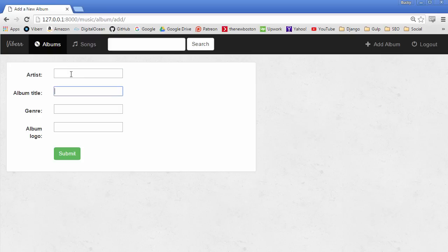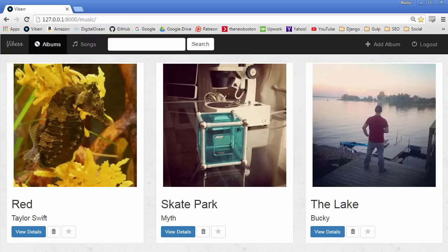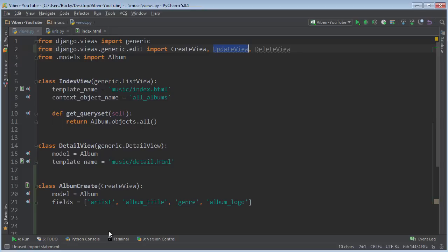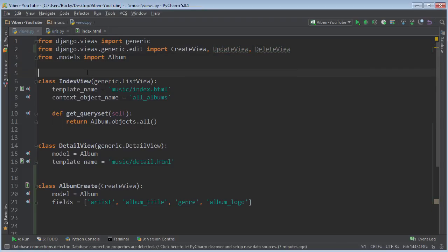We just pre-populate it with whatever information is in there, so it makes it really easy. Also the delete view, which gives users a really quick way to delete objects.